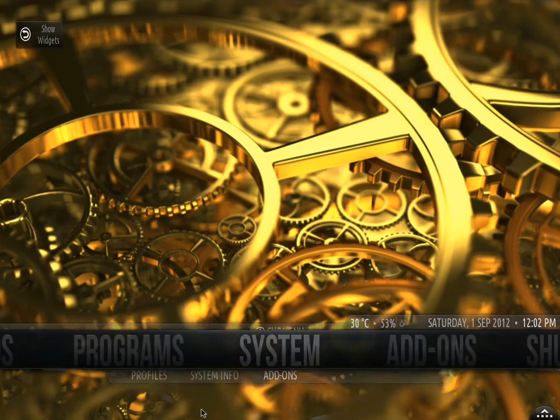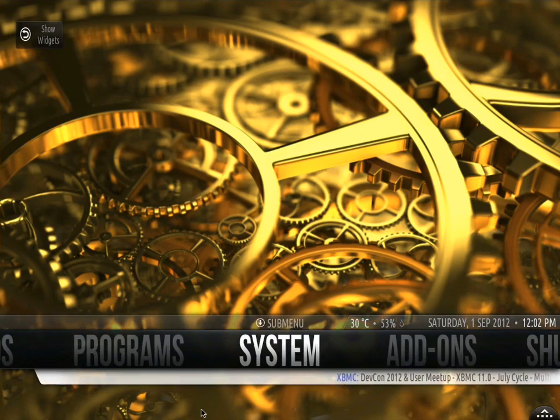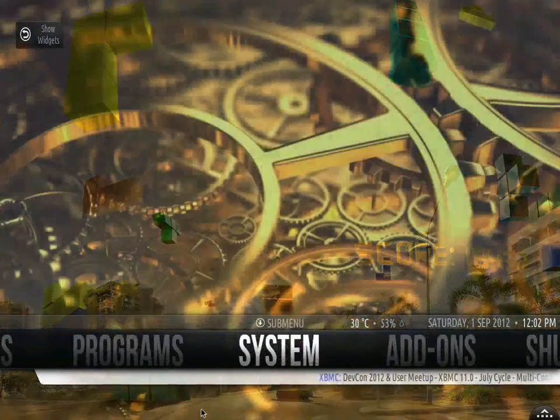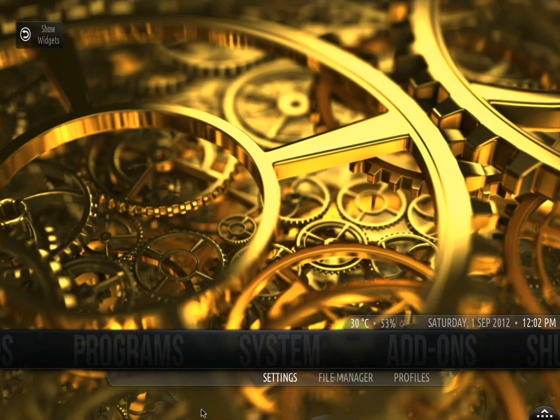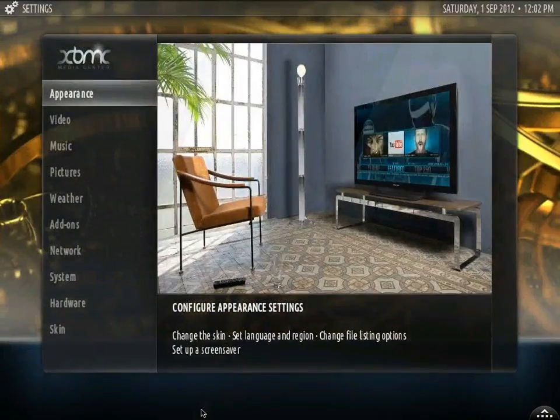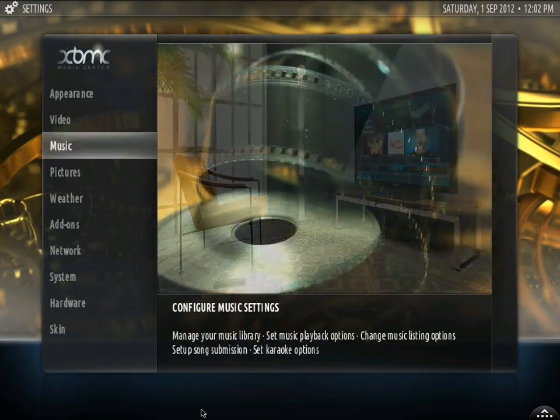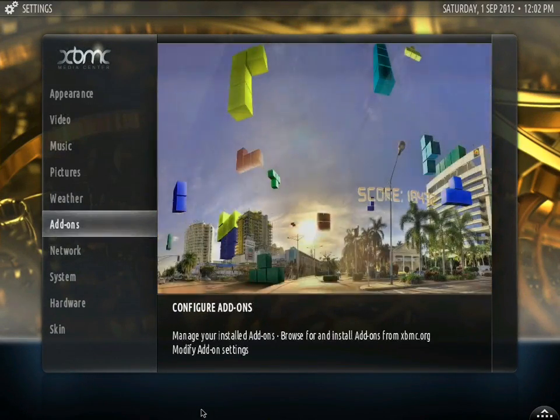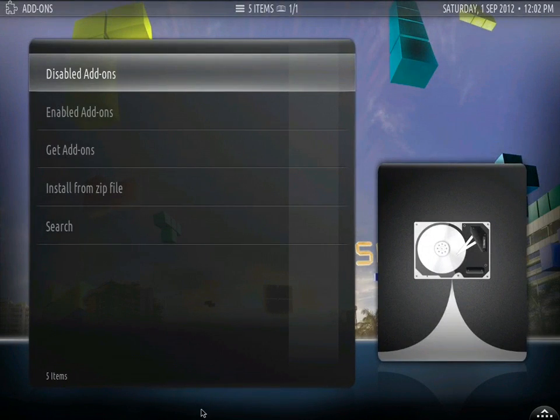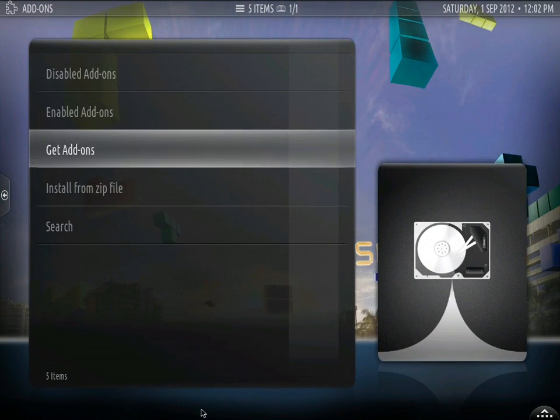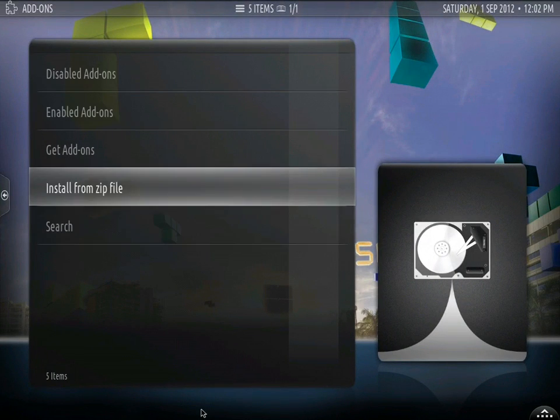First thing we are going to do is go to systems, go to settings, go to add-ons, and go to install from zip file.